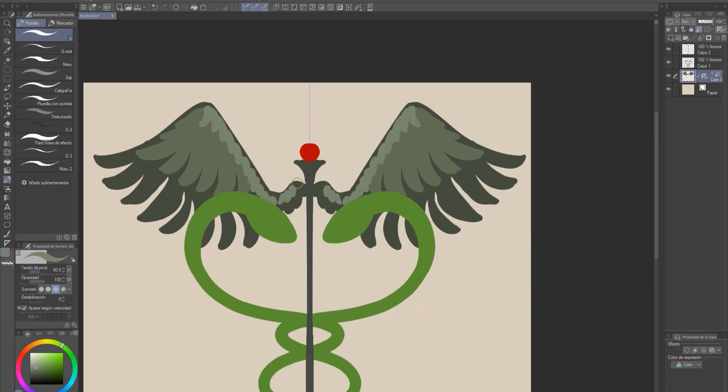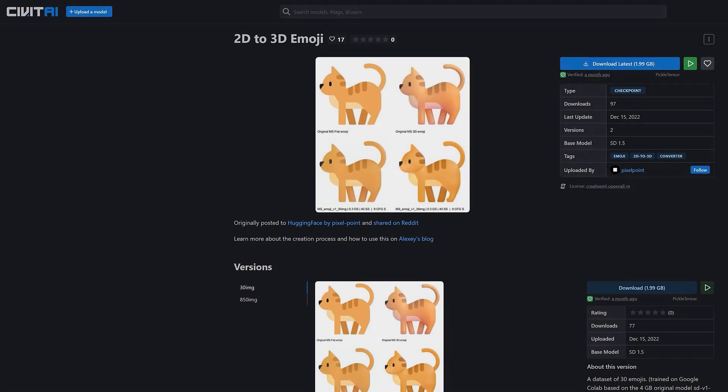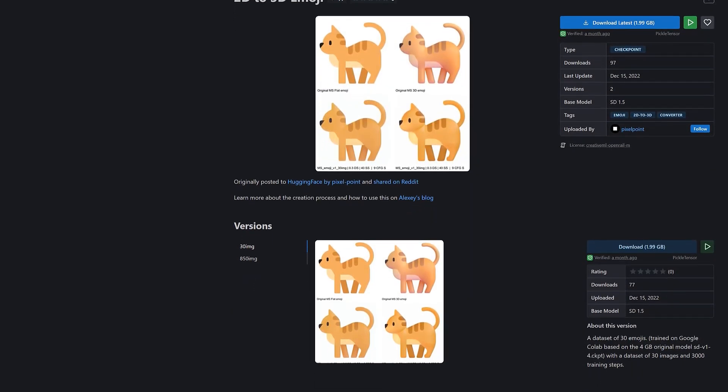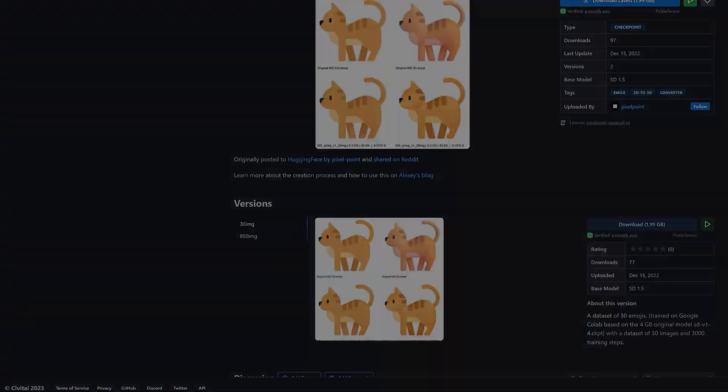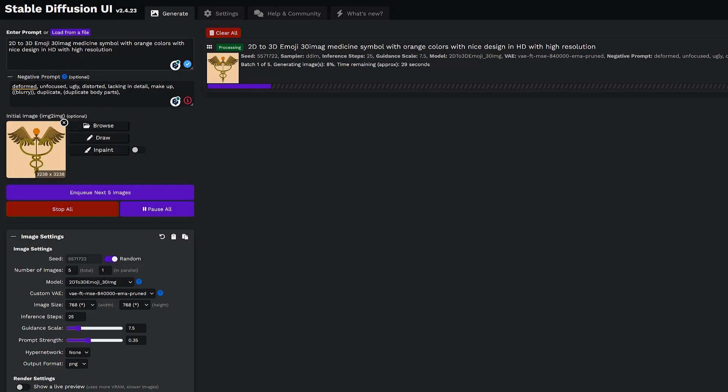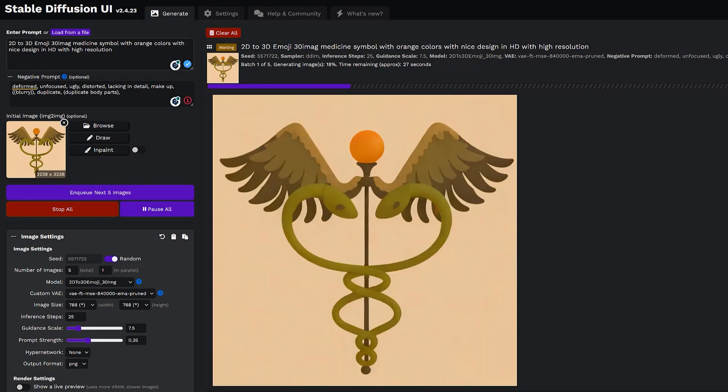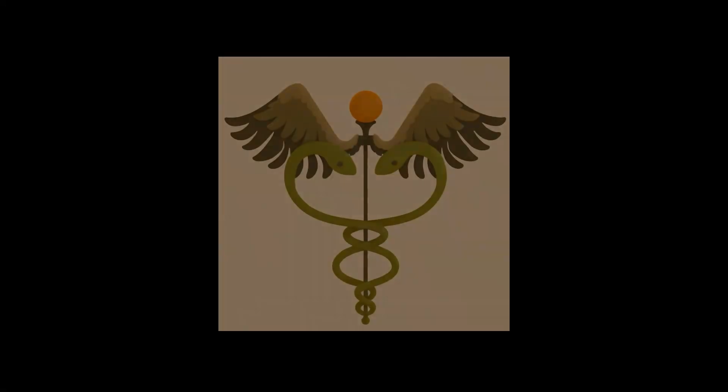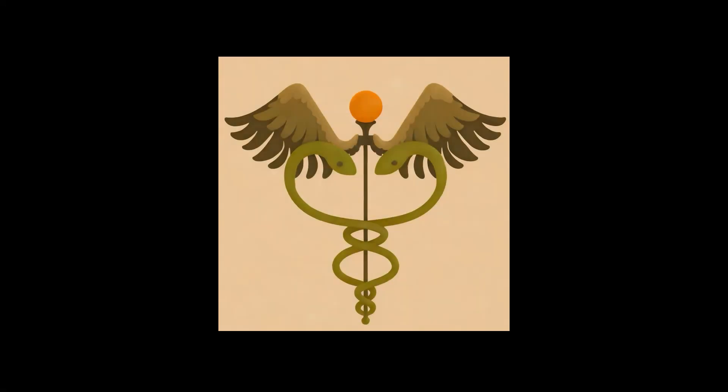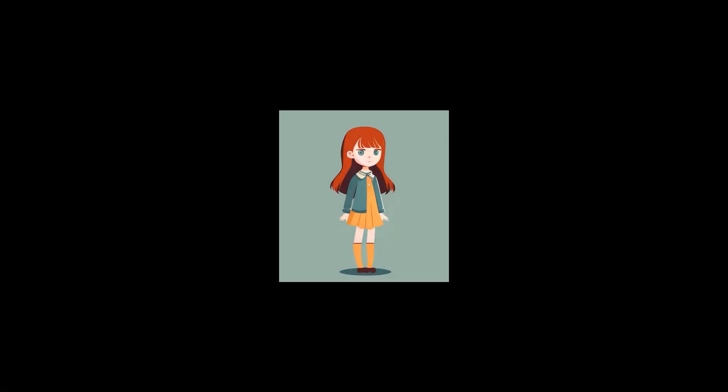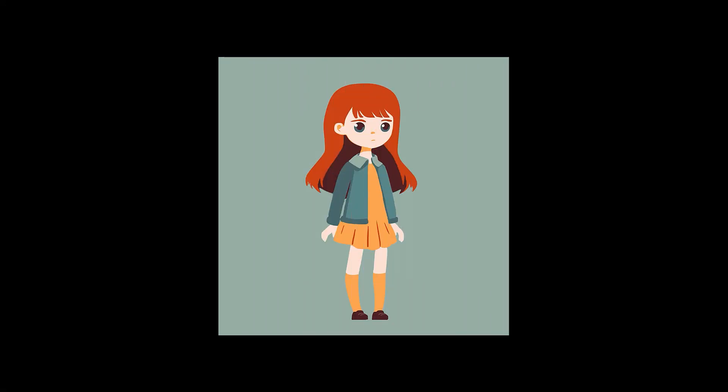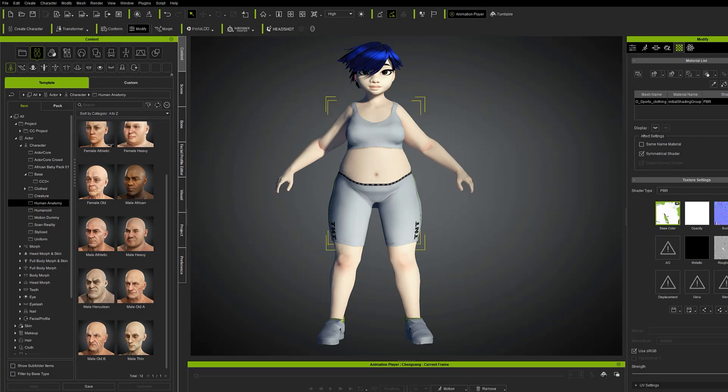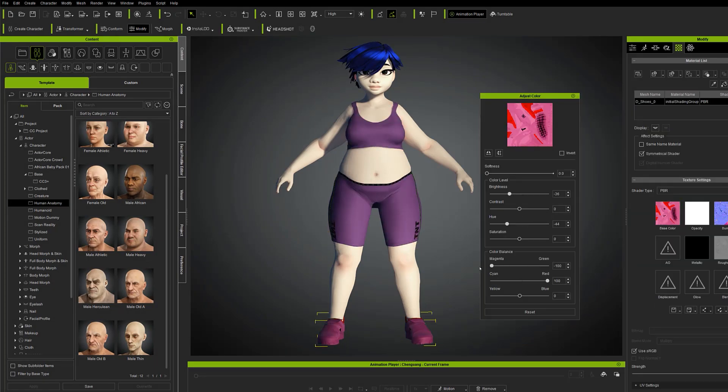This is the case of 2D to 3D emoji. With this model incorporated and activated by means of the keywords written into the prompt section, we can achieve that flat logos get perfect volume. If we take one of those characters designed with flat colours, we can give it a fantastic volume. If you also use Character Creator, you can take full advantage of Stable Diffusion UI.